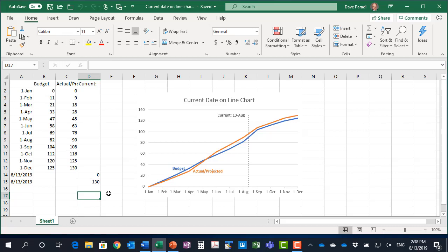In this video, I'm going to show you how to add a current date line to a line graph and that line will always be at the current date.